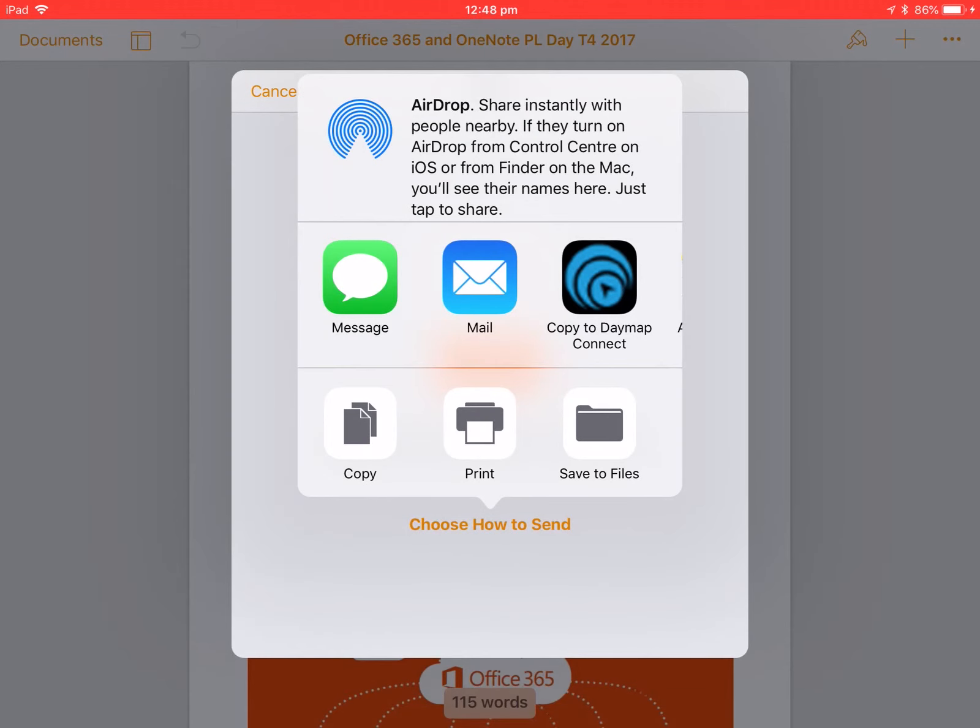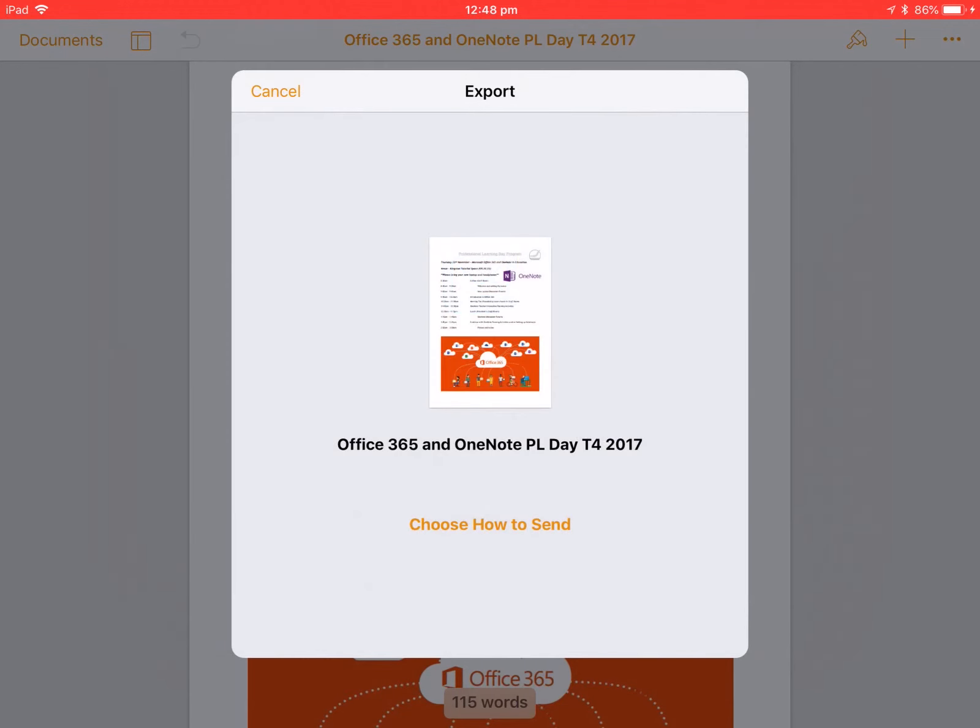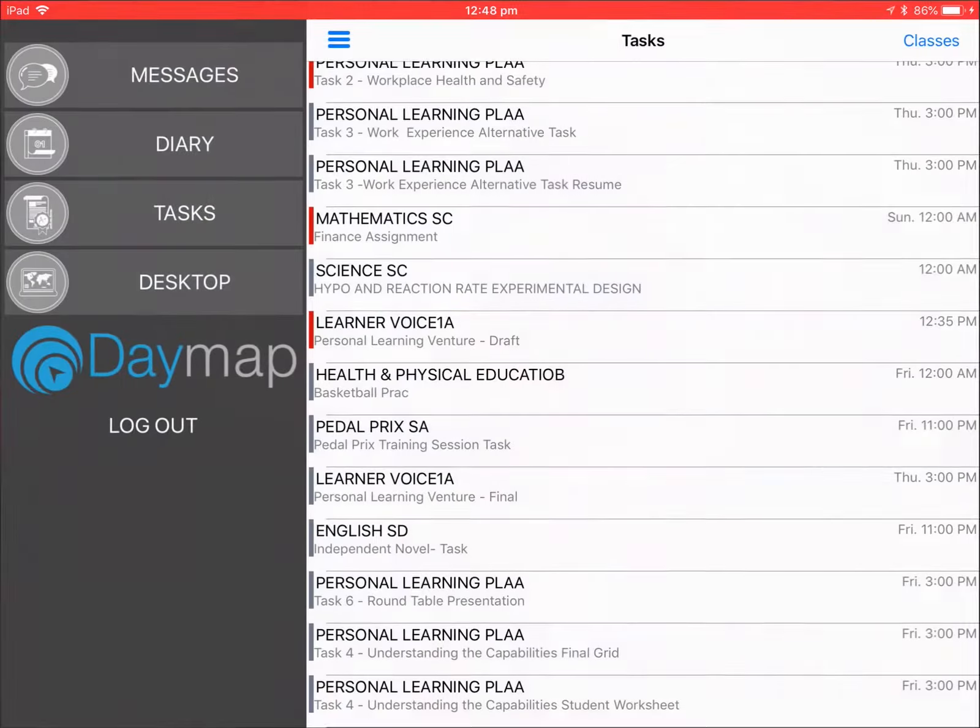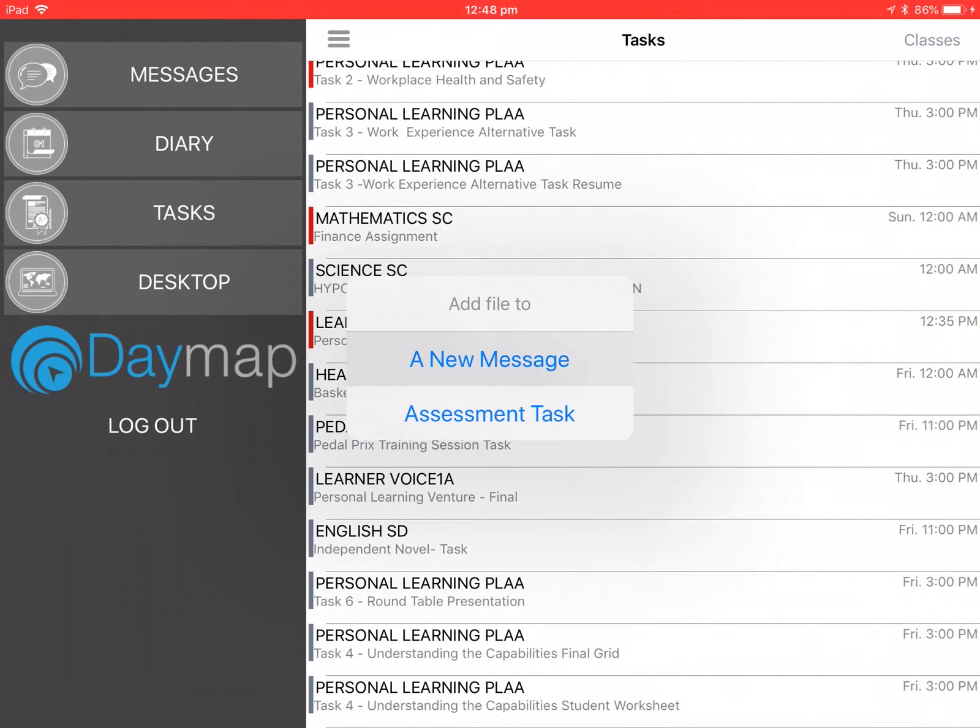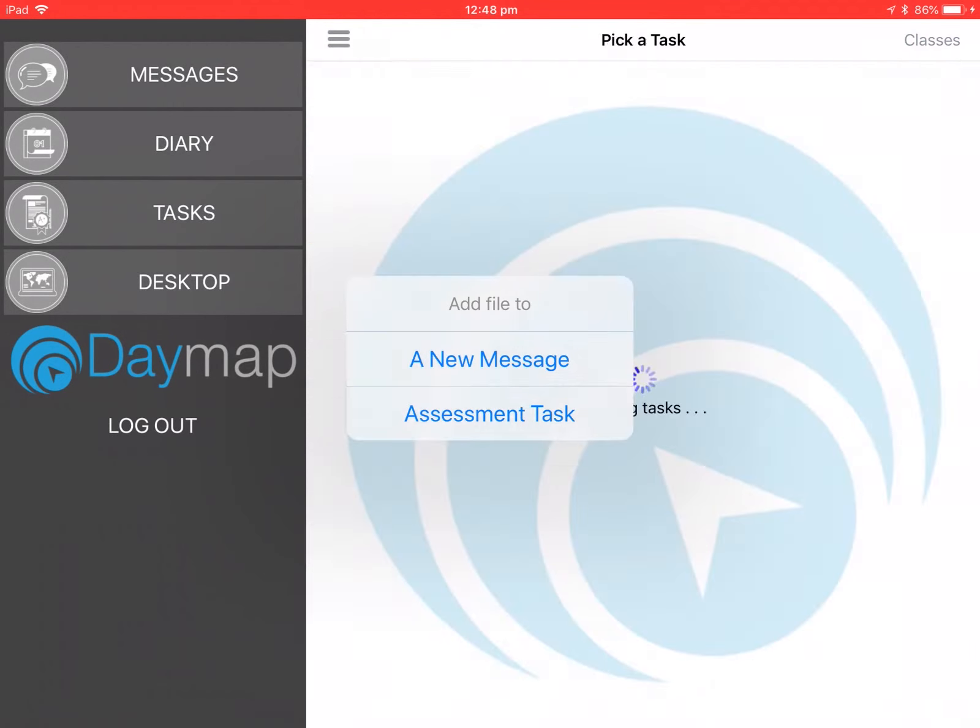And then when this comes up we want to go to copy to Daymap Connect. This will then open up Daymap and I'm submitting a task, but if you wanted to attach this as a message you would go for a new message, but I'm going to task.